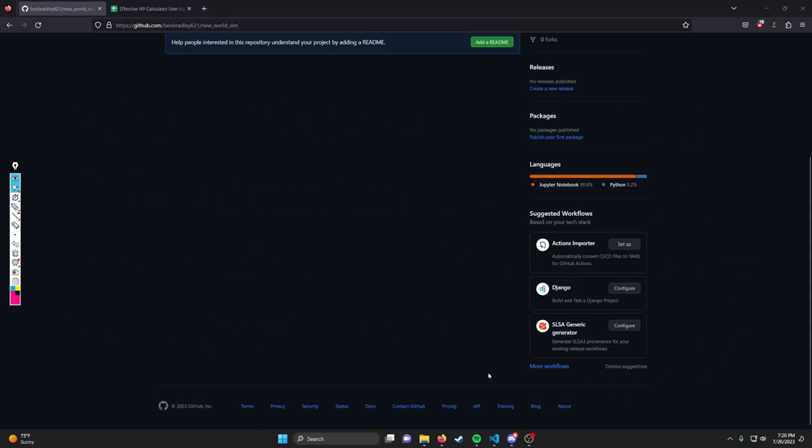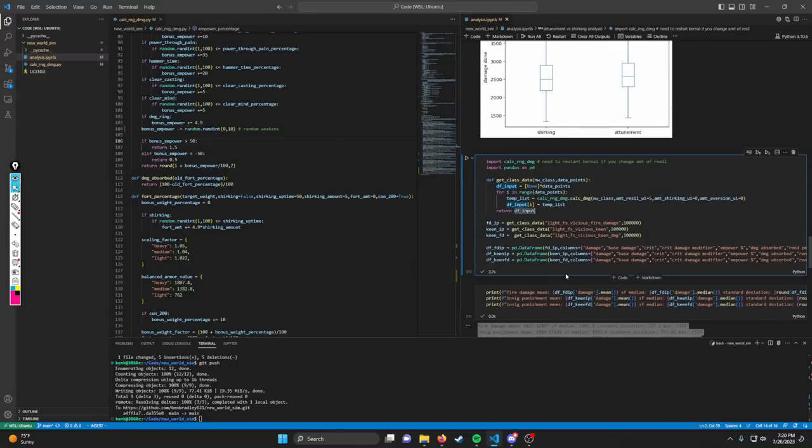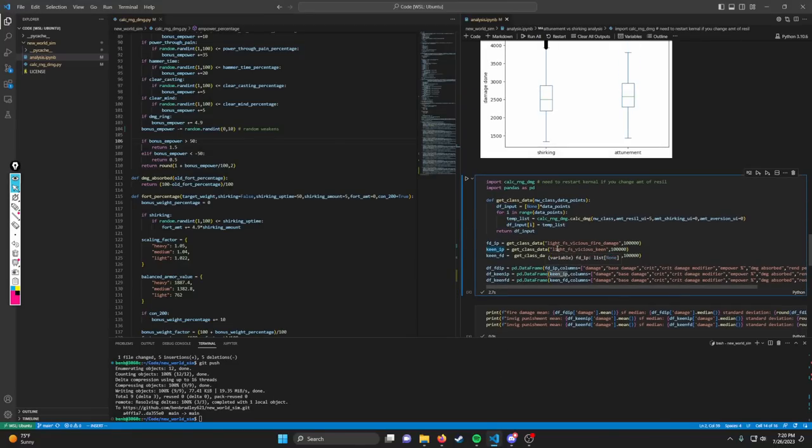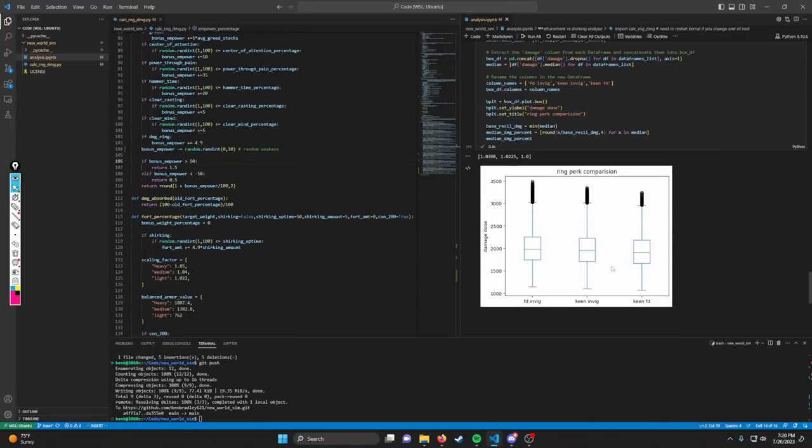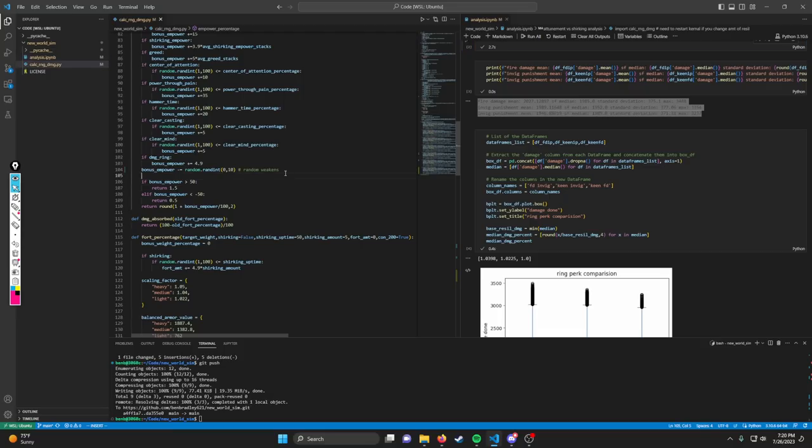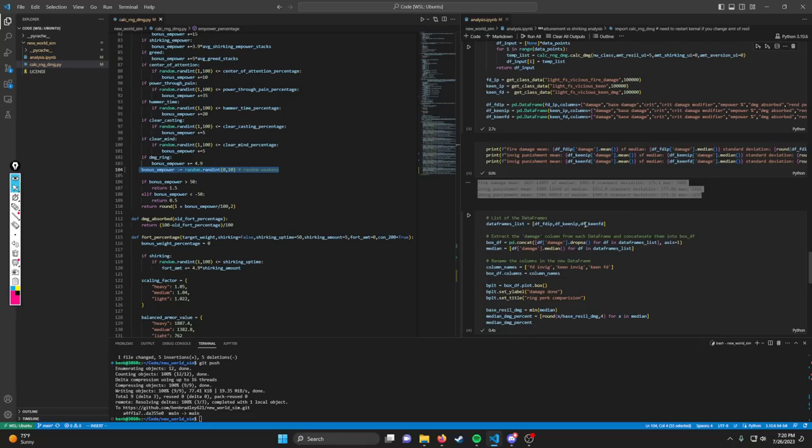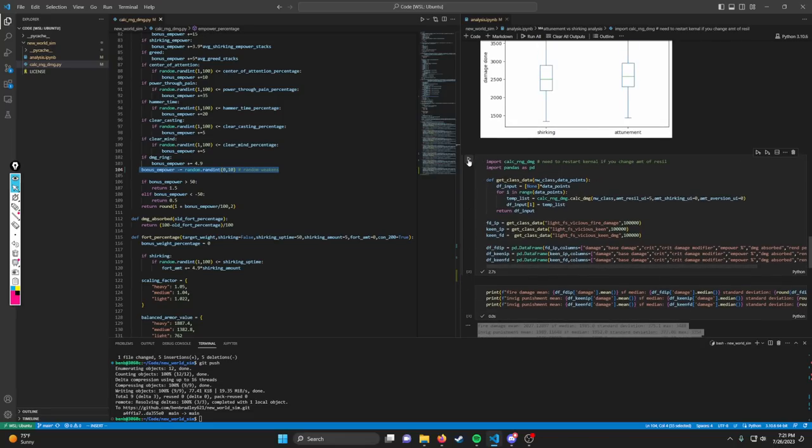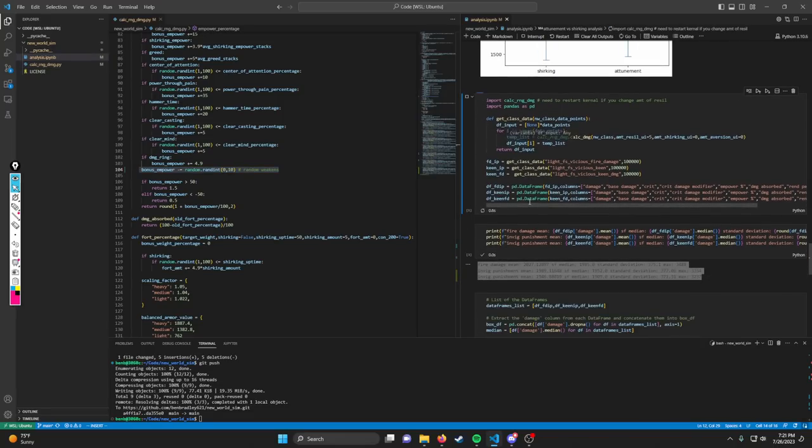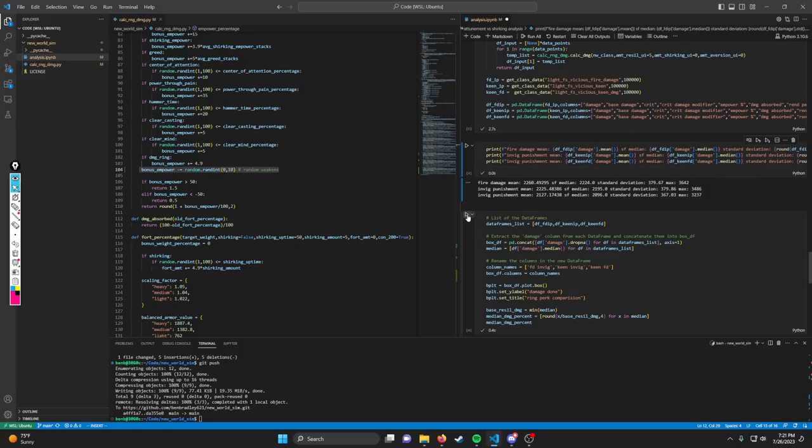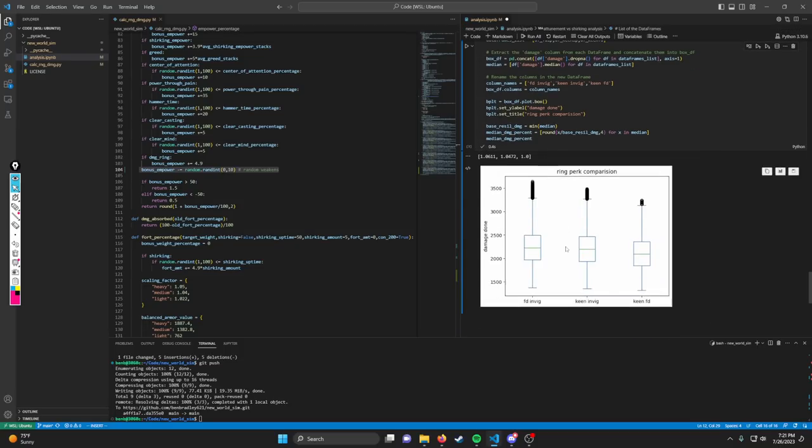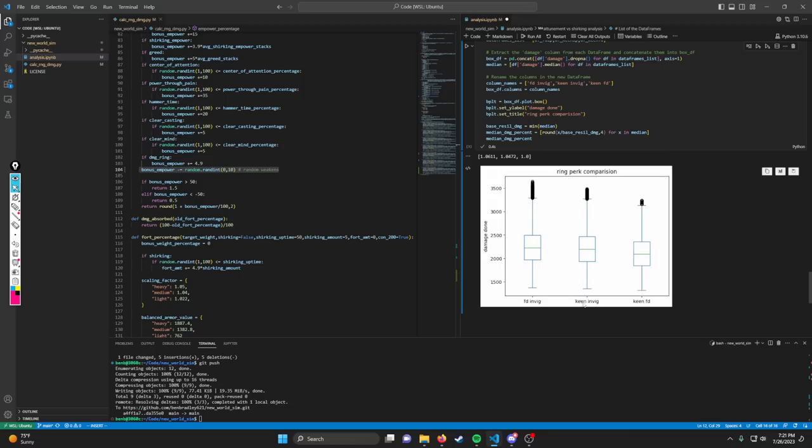I want to jump into a simulation I've already run. I want to walk through it with you guys and what it actually means. This is the first simulation—what happens when you have a rend or weakness that's between like zero and ten percent applied to you. This is generally what happens from a range perspective; you don't have that many weaknesses on you. In terms of having a fire damage and invig ring, a keen invig ring, or a keen fire damage ring, your fire damage invig ring is generally the best thing to go for.